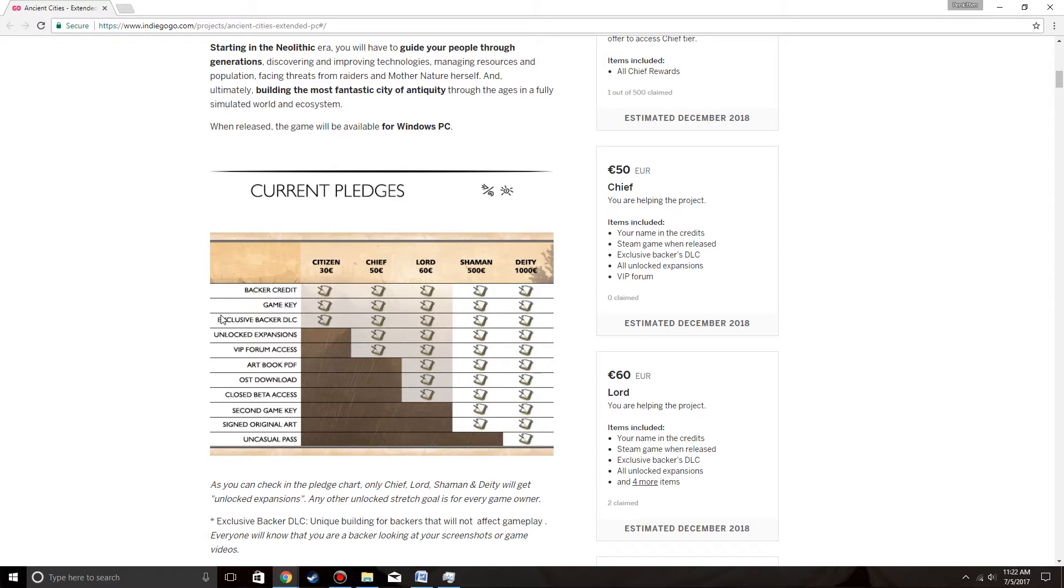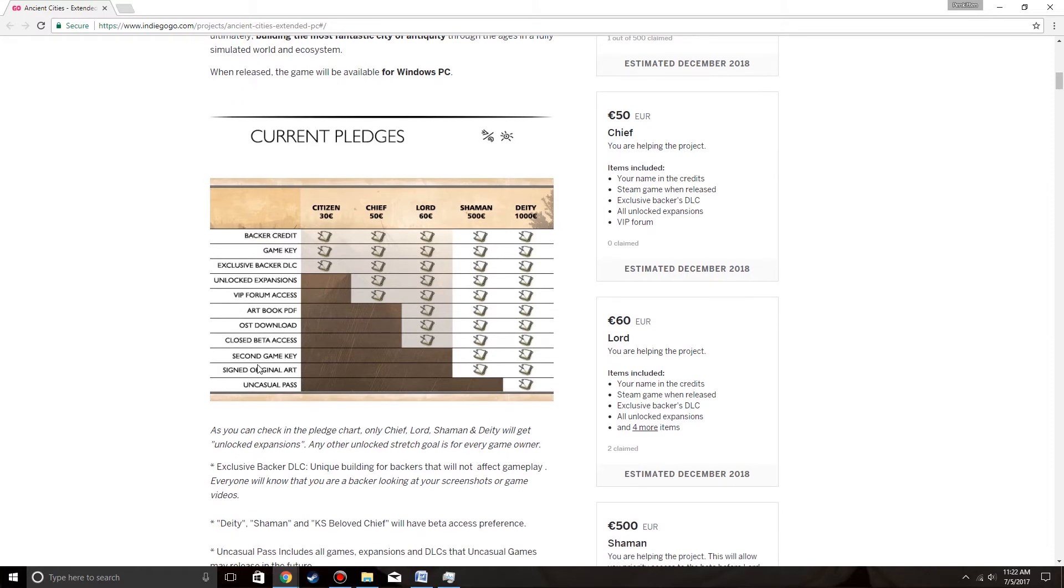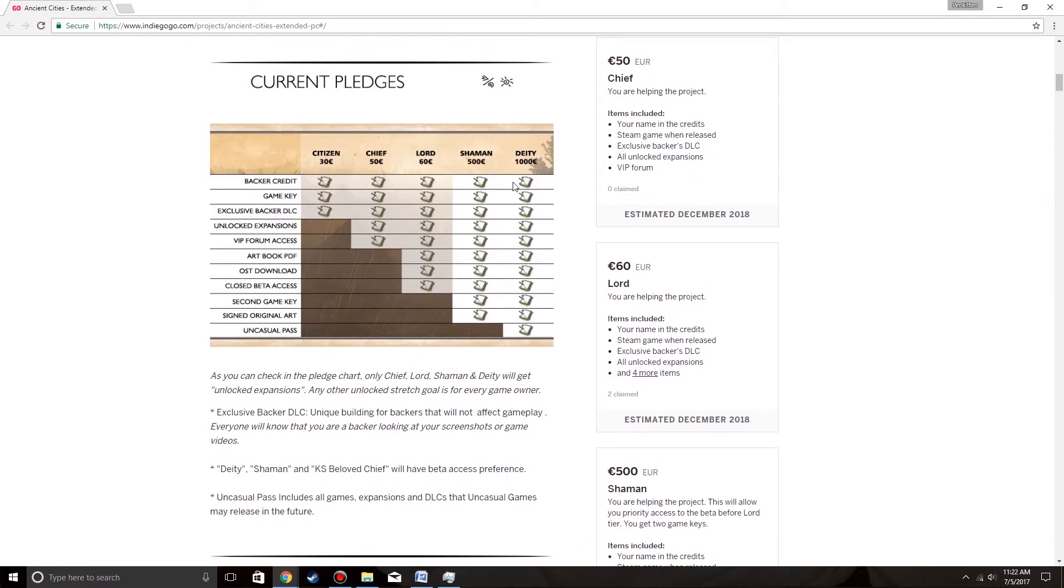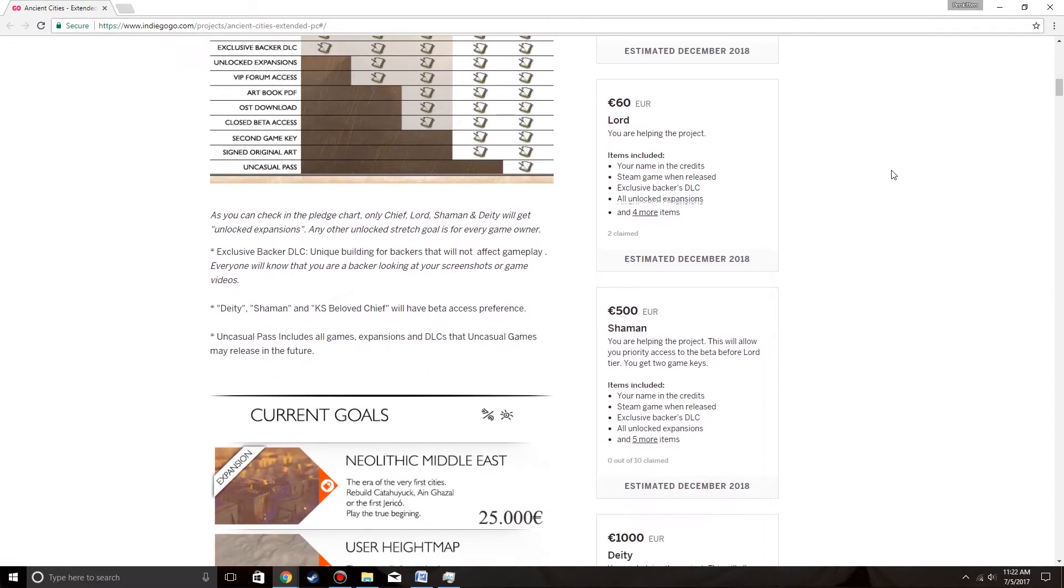Backer credits, exclusive backer DLC being extended to Indiegogo, that's good to know. Second game key, yeah, pretty much everything we already saw.